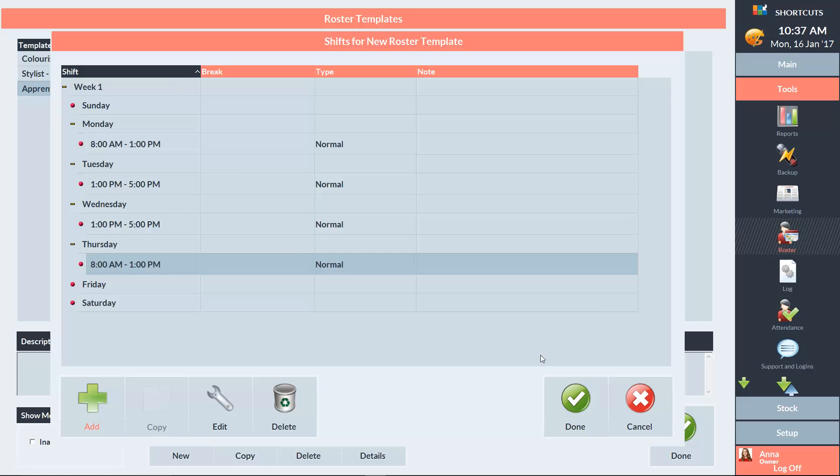If you want to set up another week of scheduled times, click on Week 1 and press Add. This will create a second week, allowing you to set up a fortnightly schedule.